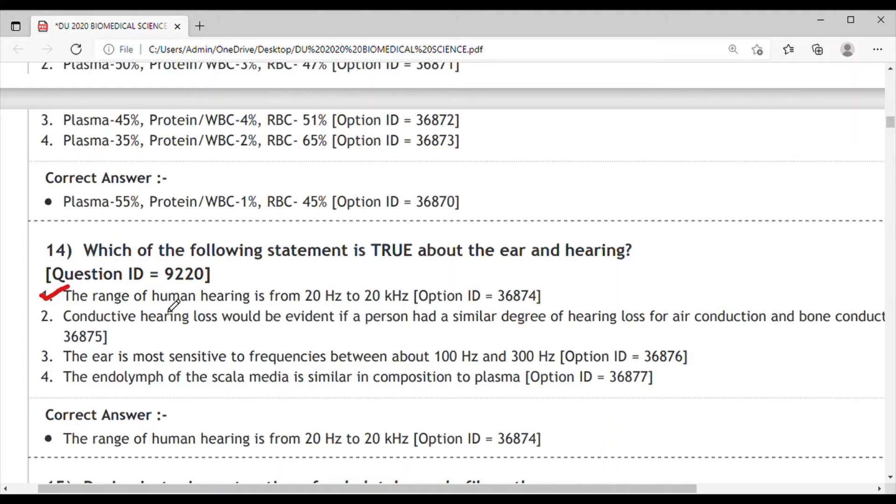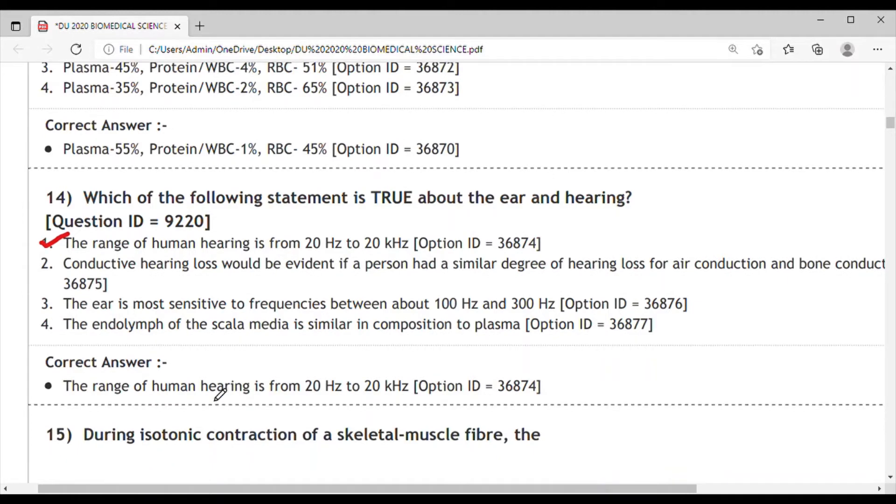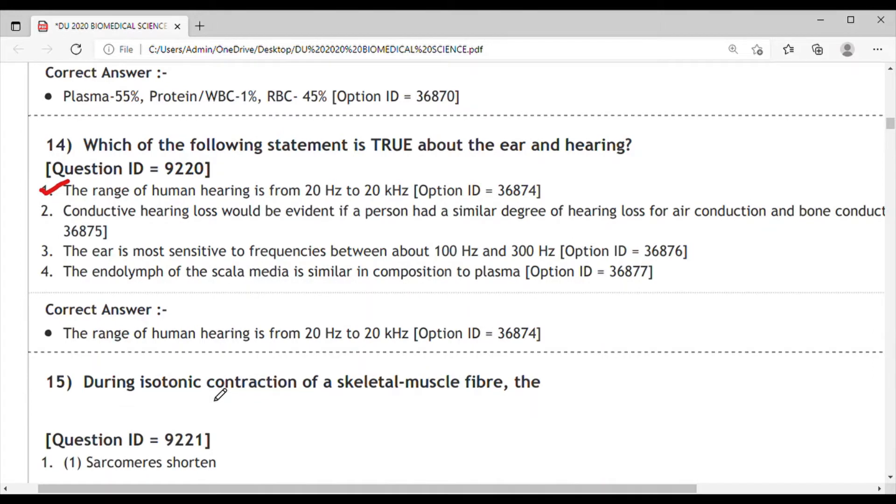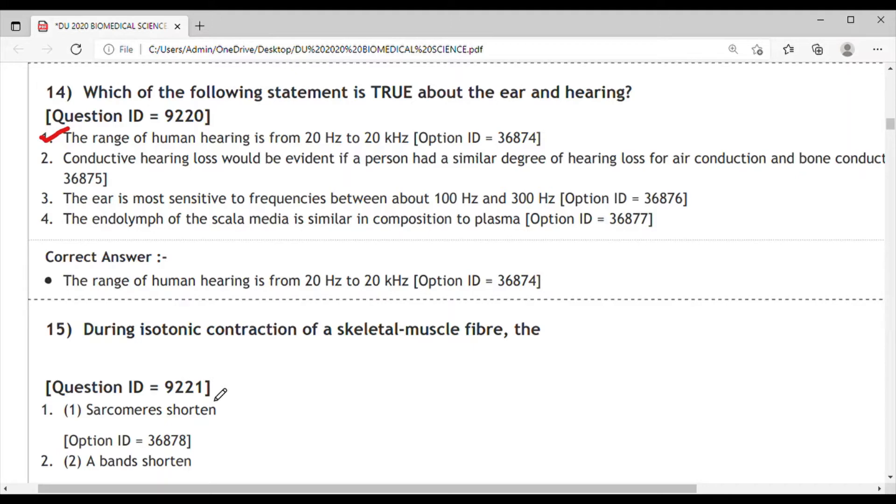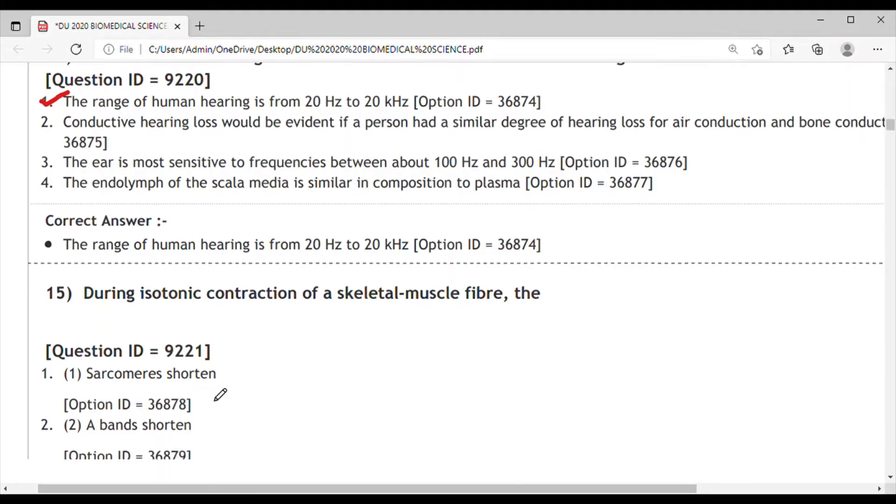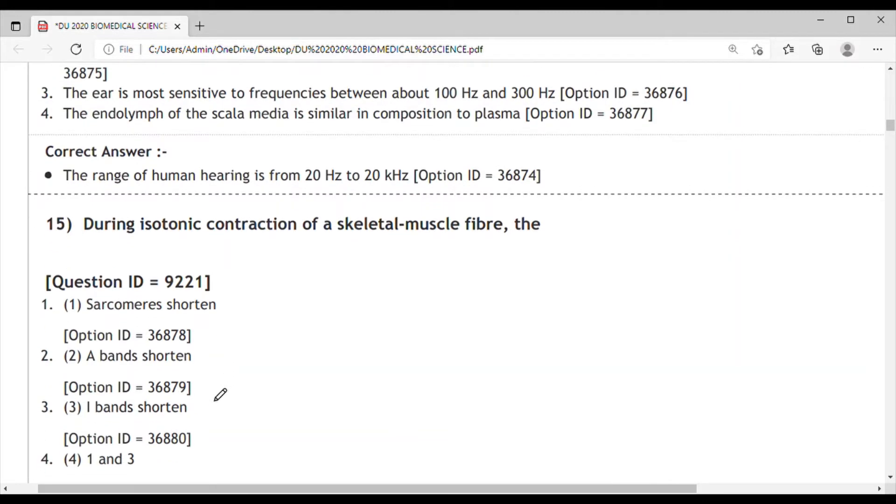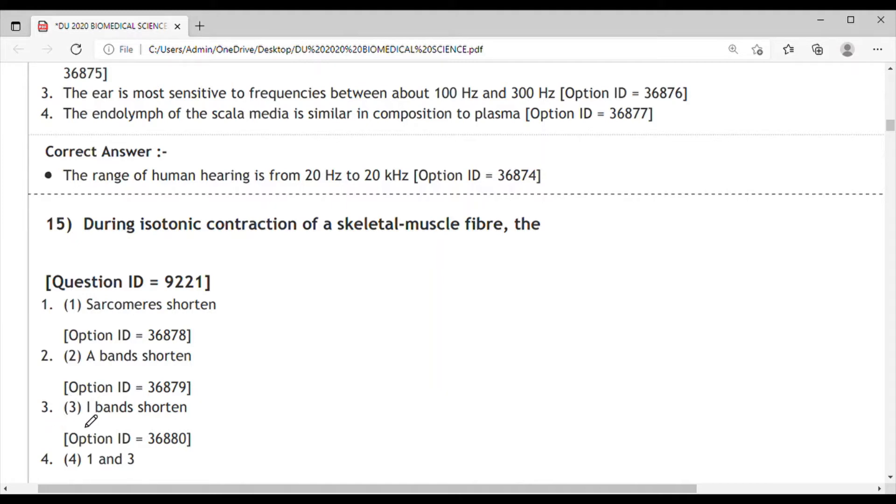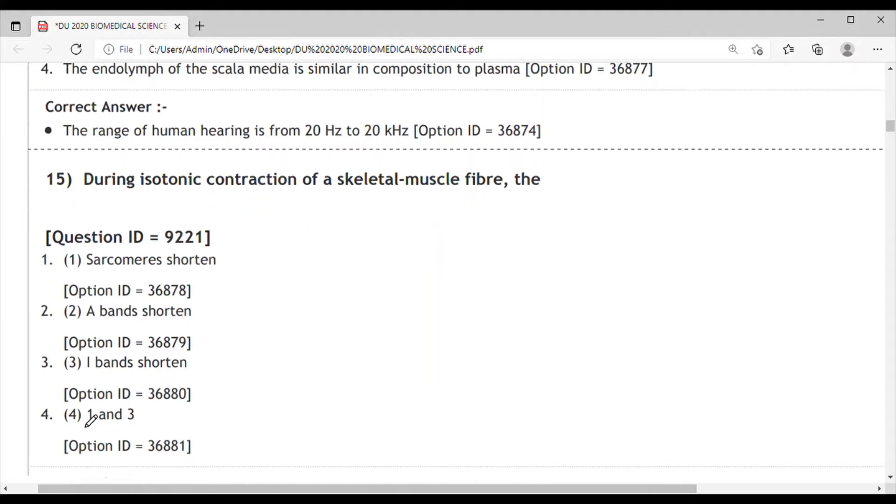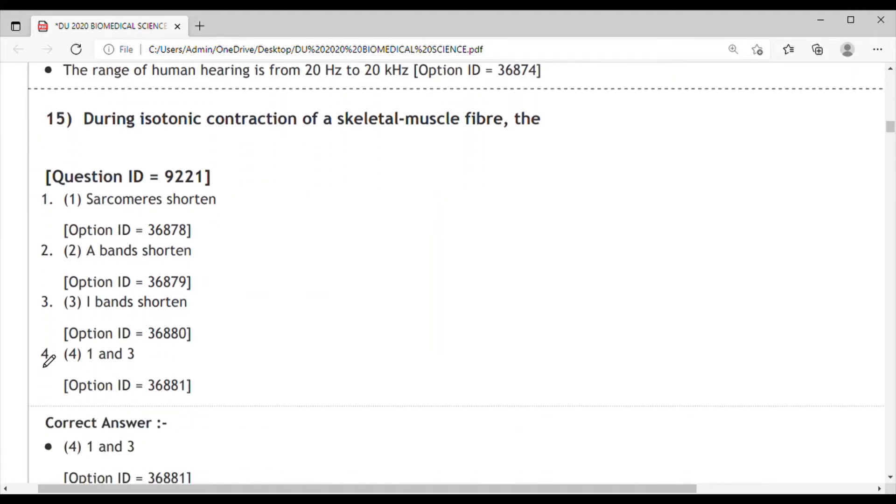Question 15: During isotonic contraction of skeletal muscle fibers, what will happen? Options: 1. sarcomere shortens, 2. A-band shortens, 3. I-band shortens, 4. 1 and 3. During isotonic contraction of skeletal muscle, the sarcomere shortens and also the I-band gets shortened. So options 1 and 3 are correct, making option 4 the correct answer.